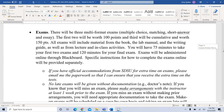We have three multi-format exams — multiple choice, matching, and short answer. The first two are 100 points each and the third is cumulative and worth 150 points. The exams will include material from the book, the lab manual, the writing guide, lectures, and Blackboard activities. You have 75 minutes for the first two exams and 120 minutes for the final. The exams will be administered through Blackboard.